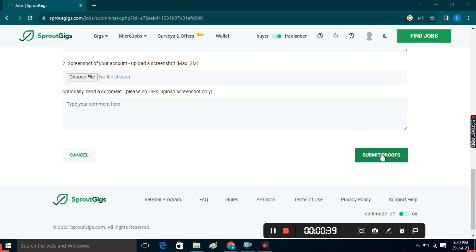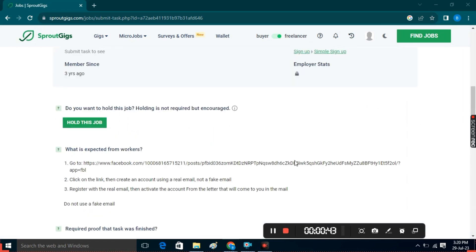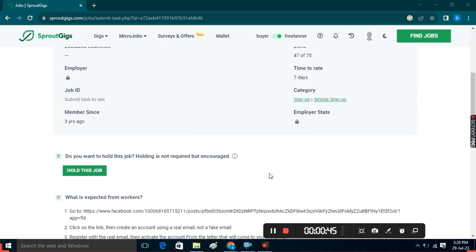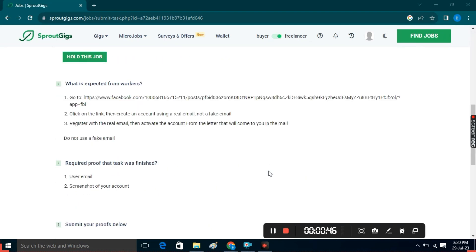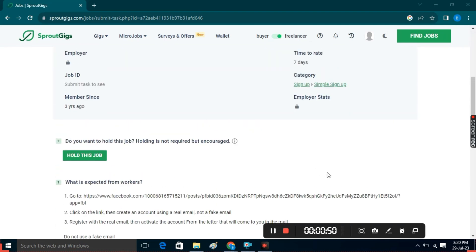In this way, you can complete any task on Sprout Gigs using the same main procedure for any task you want to complete. You'll then have to wait for it to get approved. Once it's approved, you'll earn the listed amount of money and it will be shown in the Earned section.